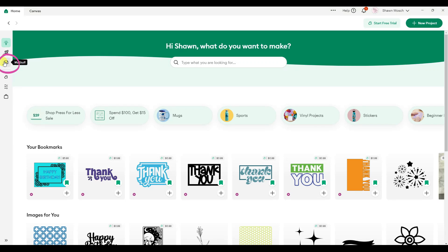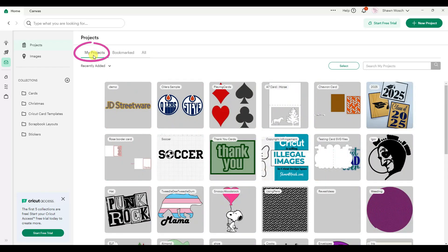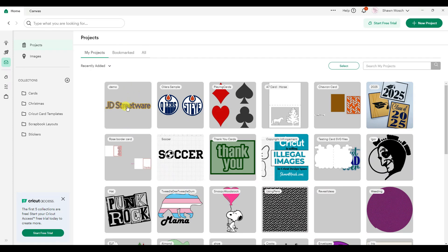When you go to My Stuff and you look at your projects, there used to be three little dots here so you could delete a project.